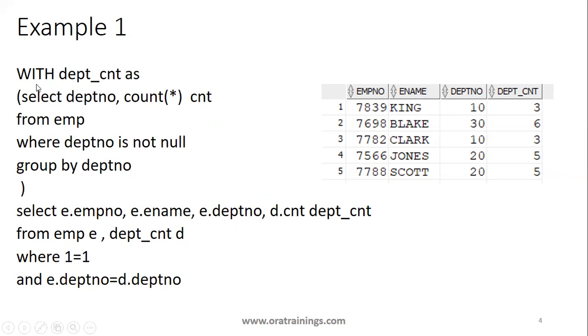The starting keyword is WITH, followed by the query name. It's a user-defined query name. AS is a keyword followed by a query name inside this particular parenthesis. WITH dept_cnt AS, mention your query name.